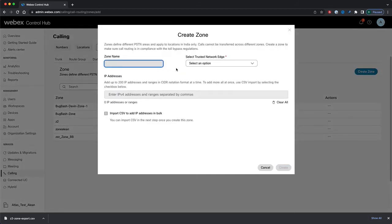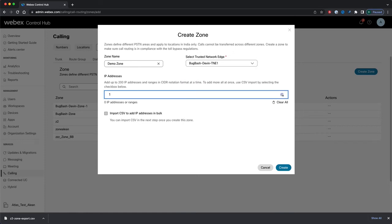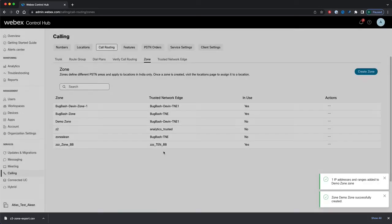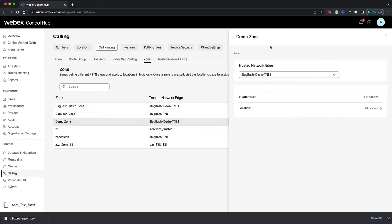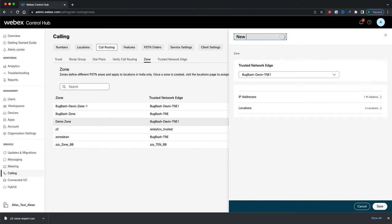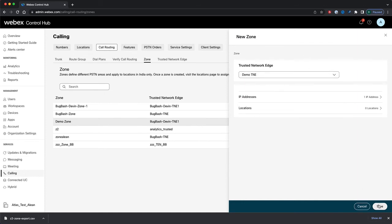Now let's create a zone. I'll click Create a Zone, where I'm taken to this form. I'll give my new zone a name. Once the validation is complete, I'll select a Trusted Network Edge for my new zone. Just like Trusted Network Edges, I can add IP addresses or ranges — let's add a range of IP addresses. Once the validation is complete, I'll click Create. Our new zone appears on the list. I'll click this zone, and just like Trusted Network Edges, it opens the right-hand panel where I can view and edit all the properties. We'll rename this zone and also switch the Trusted Network Edge assigned to it to the one we created earlier. I'll click Save.